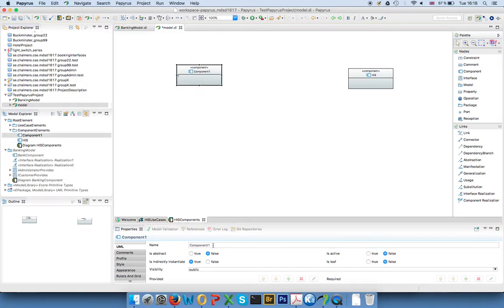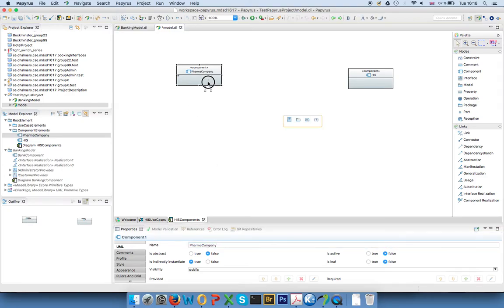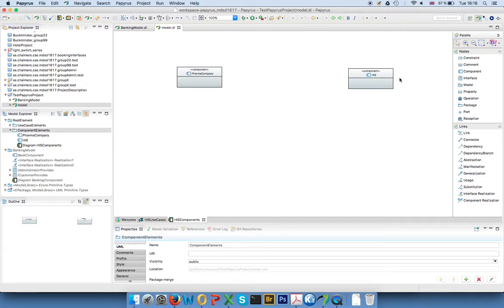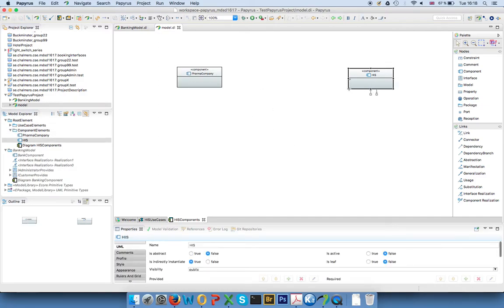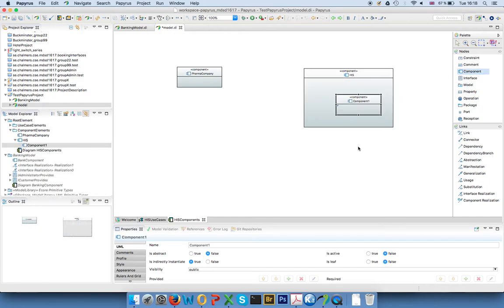And on the other side, for example, my pharma company where I could order drugs, for example. This is sort of the basic structure. You can decompose this, so you can basically put components into other components as well, but we'll skip this in this tutorial.